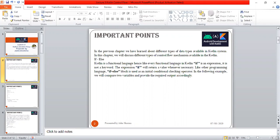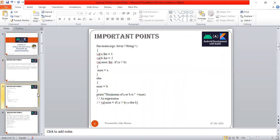The expression if will return a value whenever necessary. Like other programming languages, if-else blocks are used as initial conditional checking operators, and we have some examples of that.